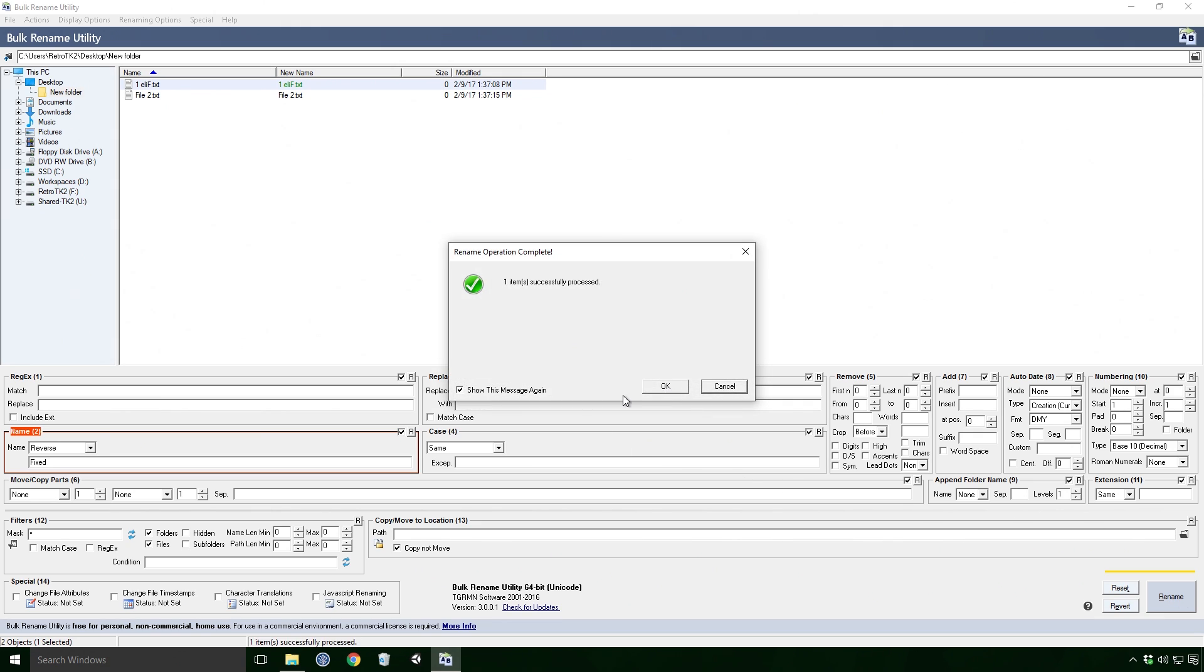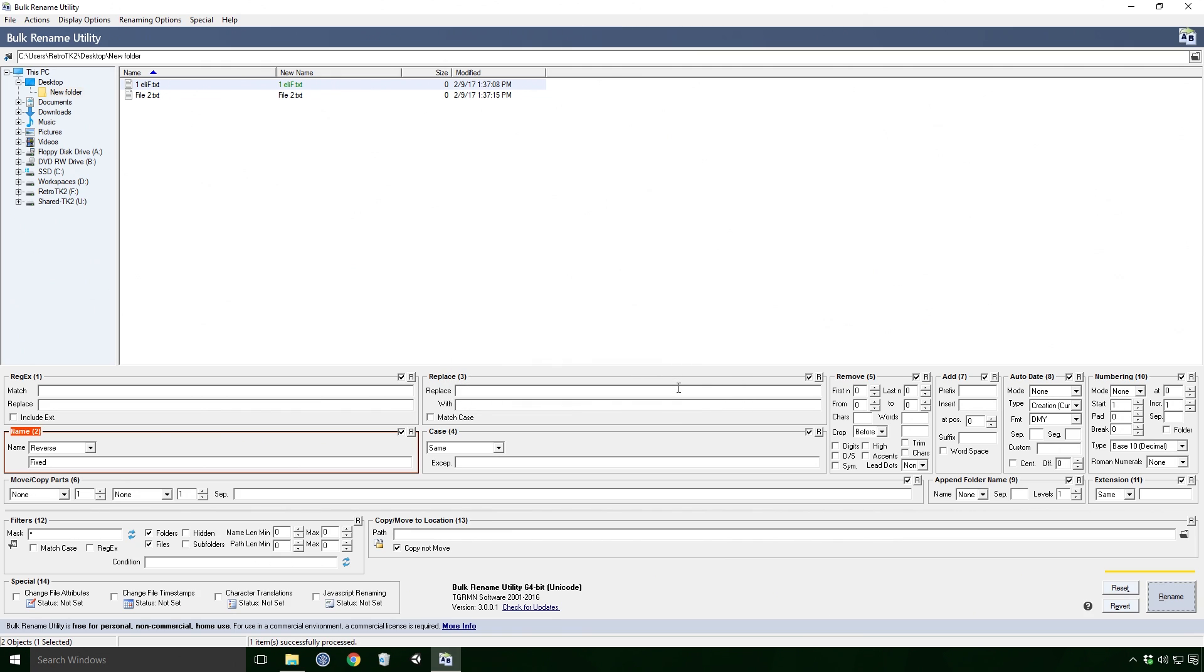After that you'll be hit with another dialog confirming the rename change. And just like before, we can uncheck the box beside show this message again to speed up our renaming process. And as you can see in the left column, our selected file's name is changed.